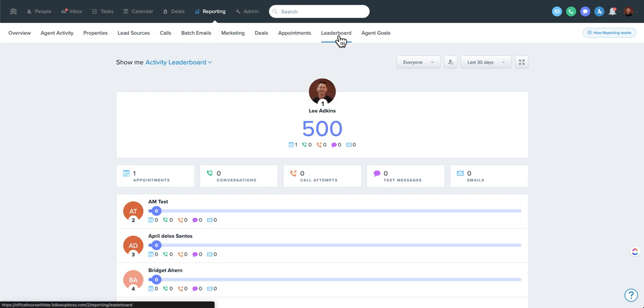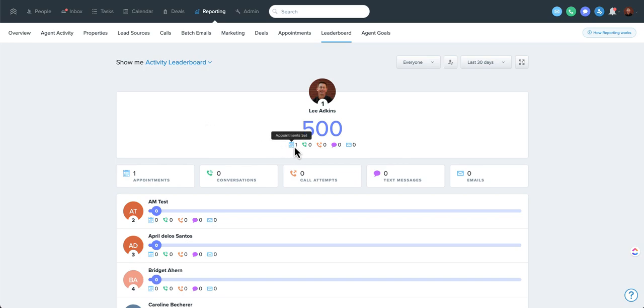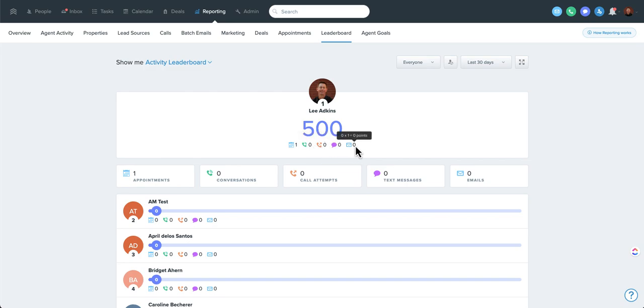I think a lot of people are familiar with leaderboard. This is basically a high-level view with the point system. If you mouse over, it'll actually show you how many points are attributed to each item. These are not currently editable. It's my anticipation that they could become that way in the future.